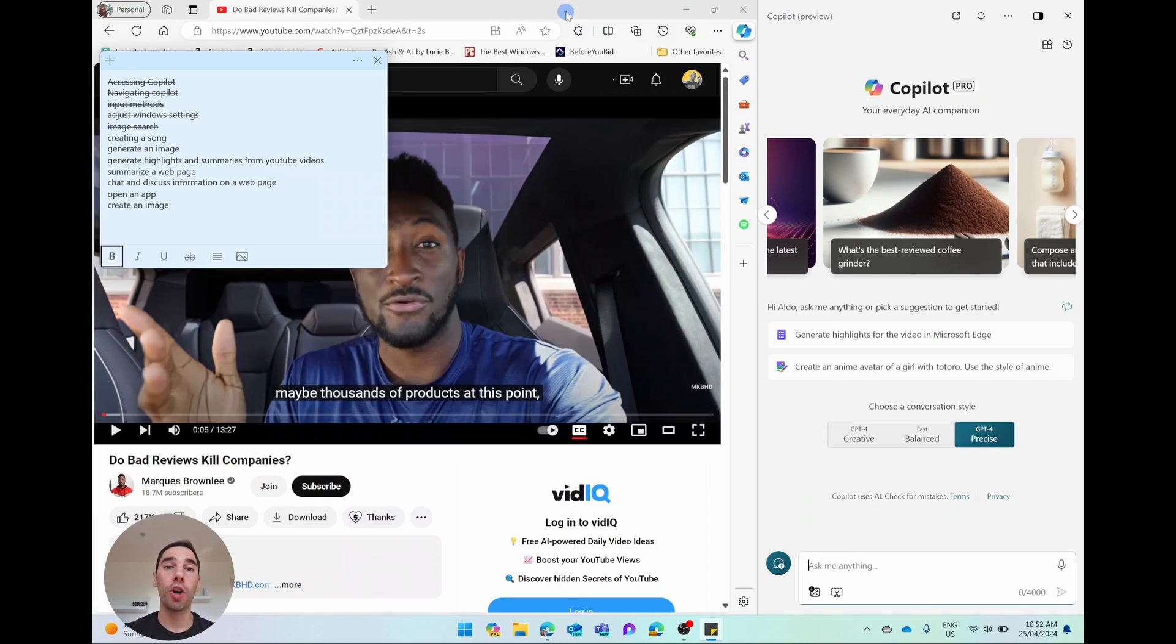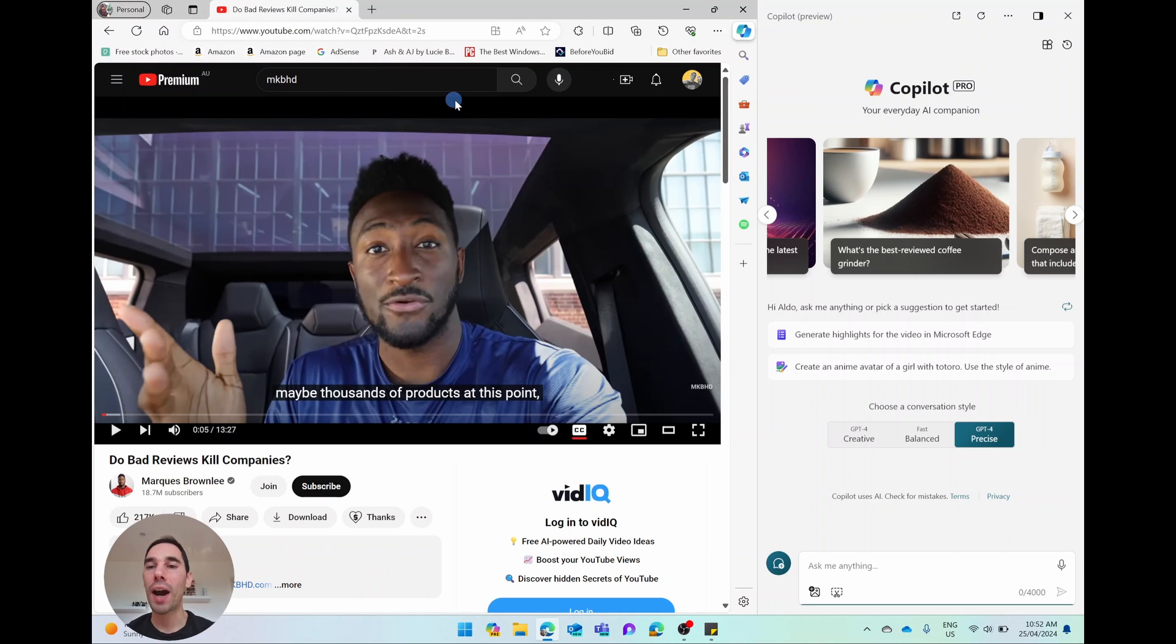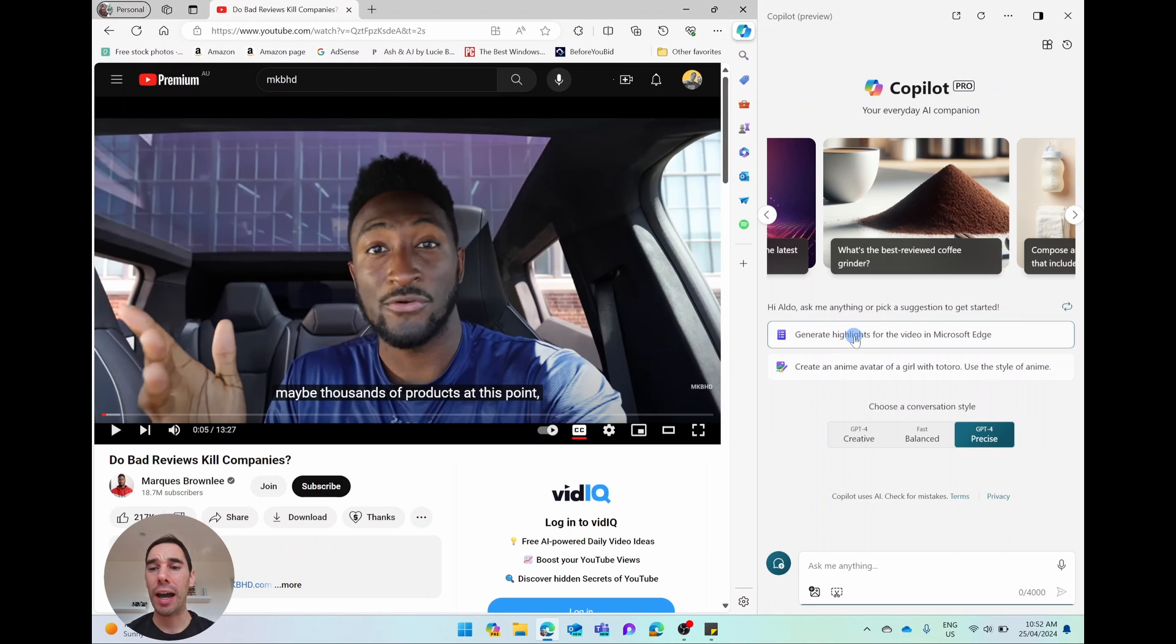Another awesome feature of Copilot is the fact that you can generate summaries of videos from YouTube and from Vimeo. On the right hand side where it says Copilot, it already gives us the button to generate highlights from the video in Microsoft Edge.